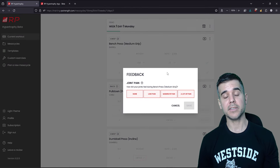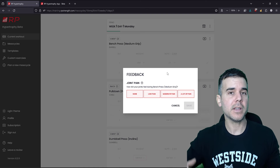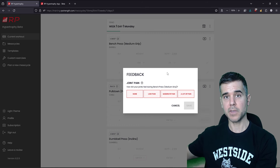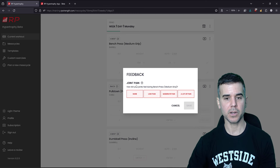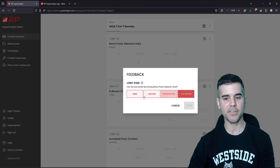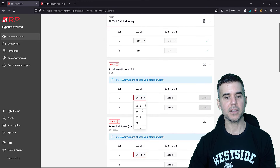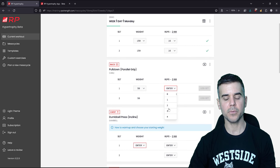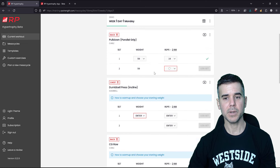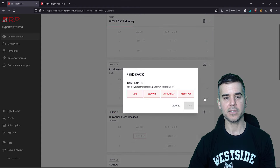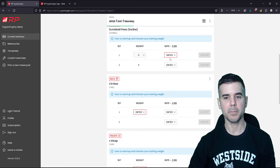One thing about the RP app is that they're recommending what your next sets should be based on things like pump, joint pain, and how you felt during the workout. A message pops up asking about joint pain — did I have any? No, I never have joint pain with bench. I click next and I'm good to go. Same thing for lat pulldown — we enter 50 pounds, 10 reps, log the set. I want to show you something that's going to pop up: a feedback screen about pump.